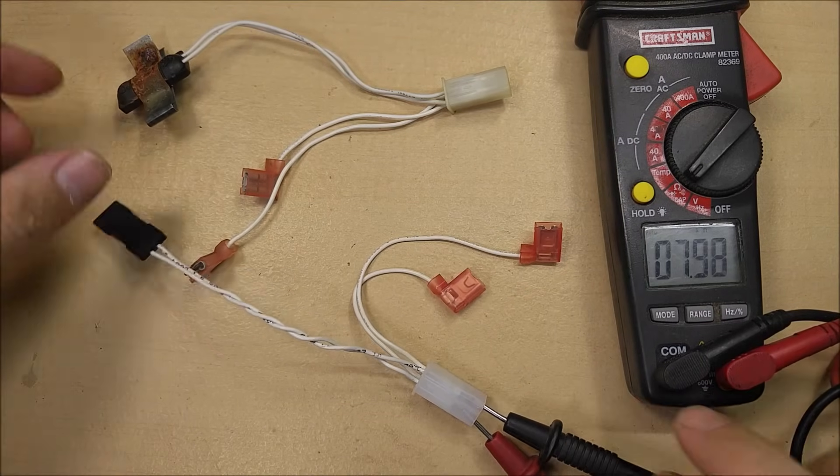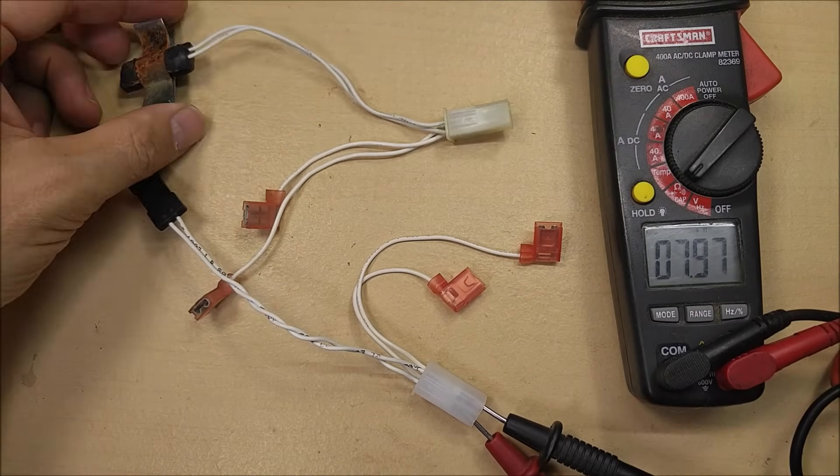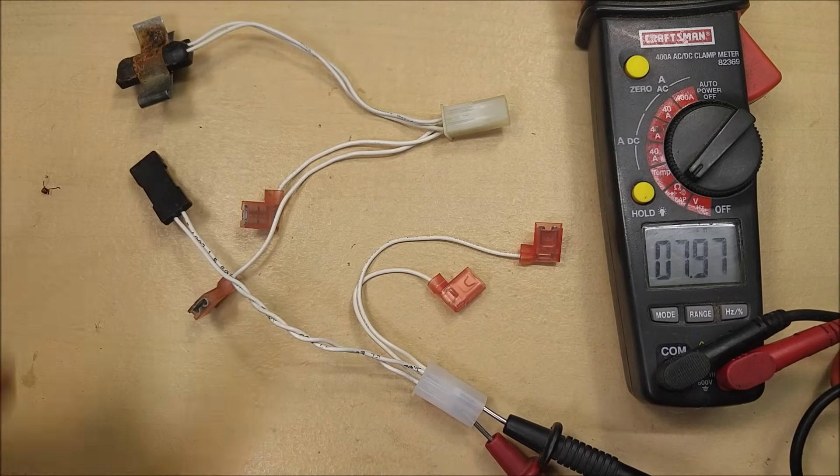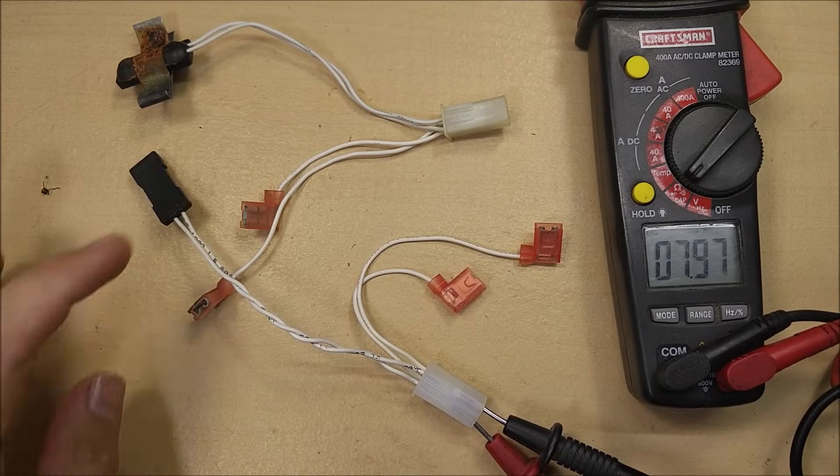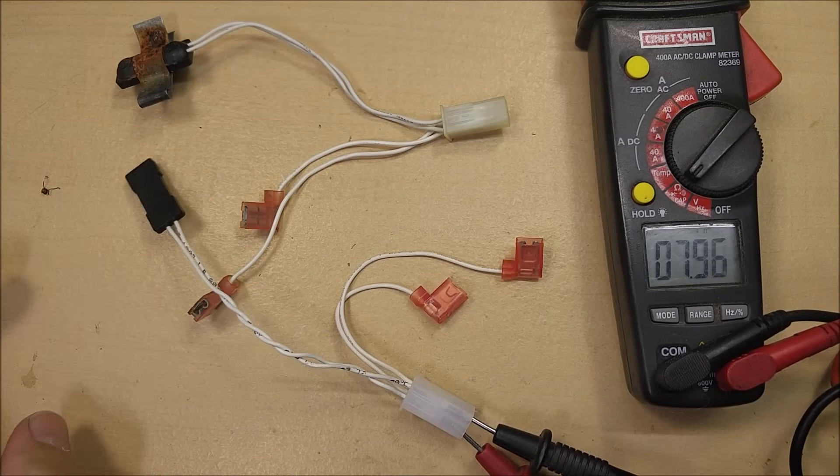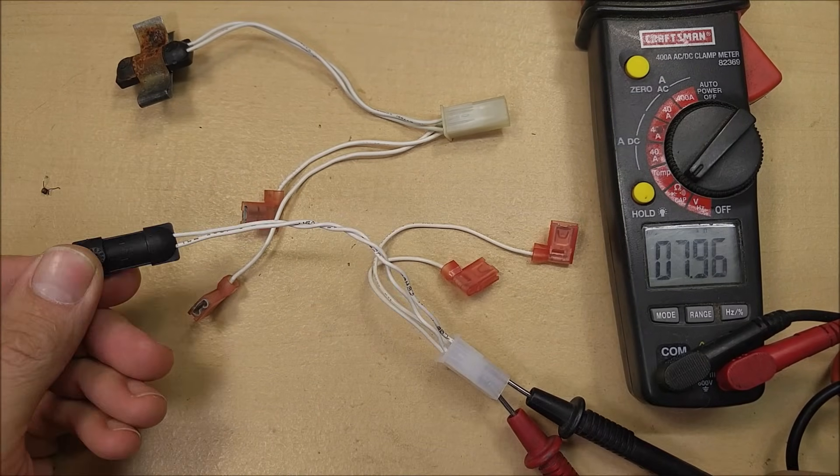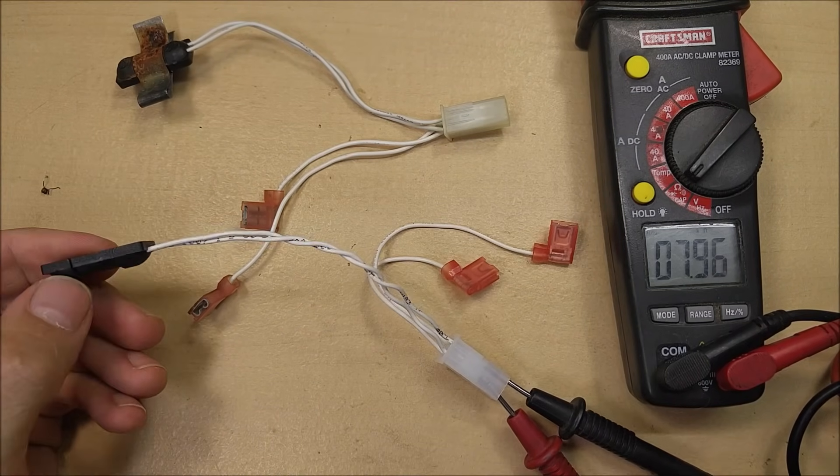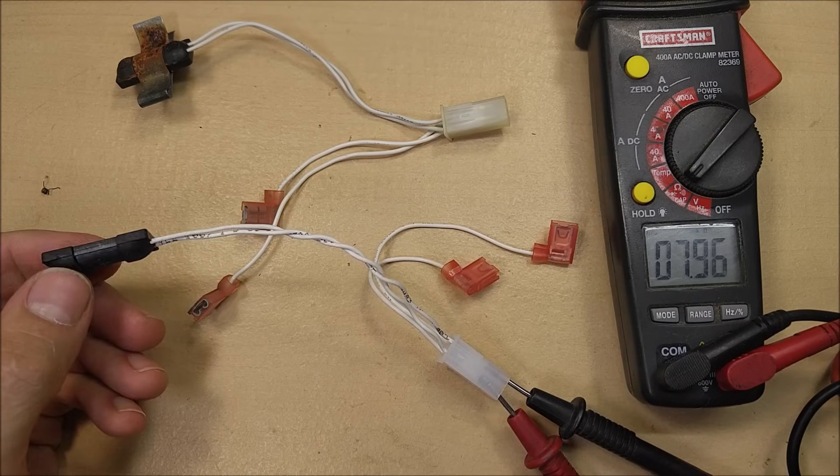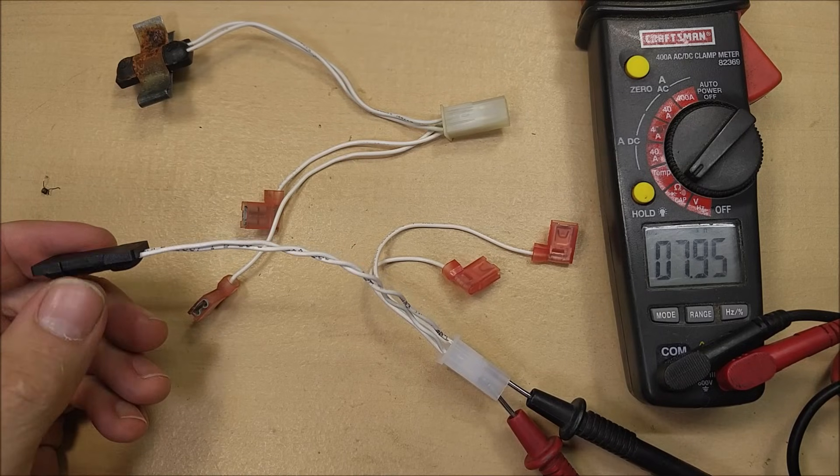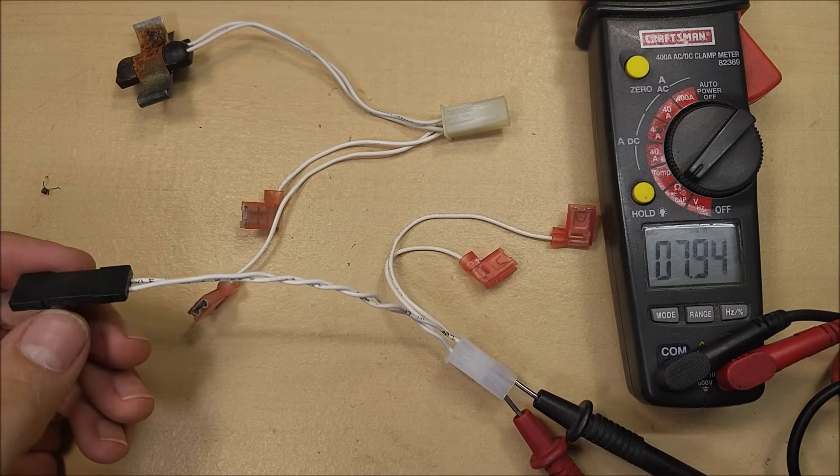Alright, I've got the new thermistor here and the old one, and we're going to show you how to measure the ohms to show you the difference between a good one and a bad one. Most Norcolds read good around the 8,000 to 9,000 ohm reading.